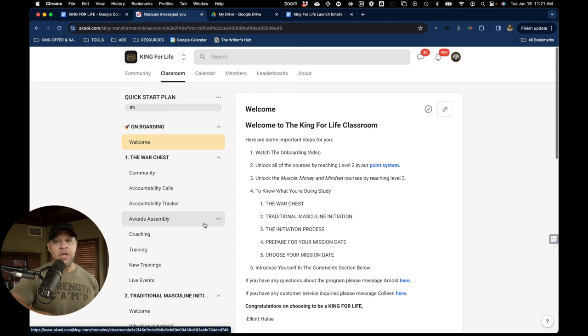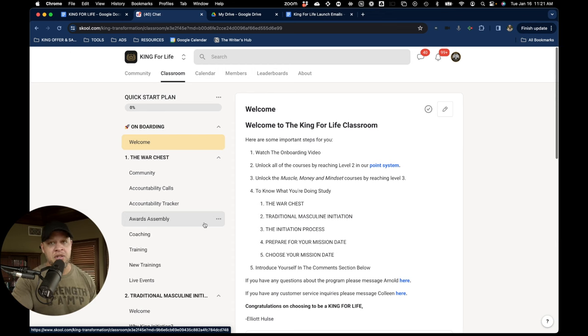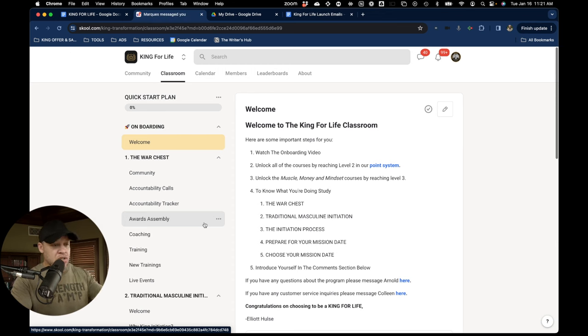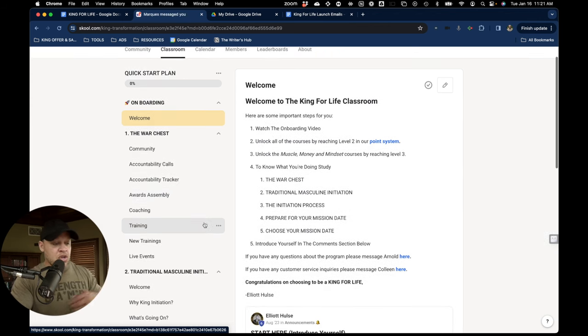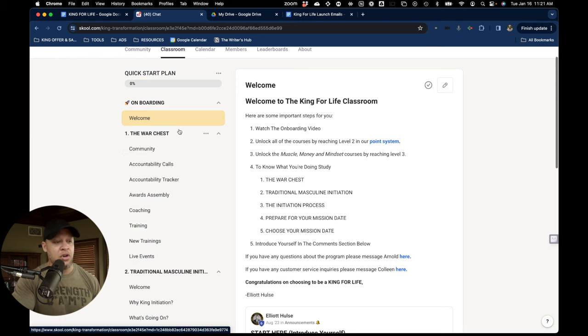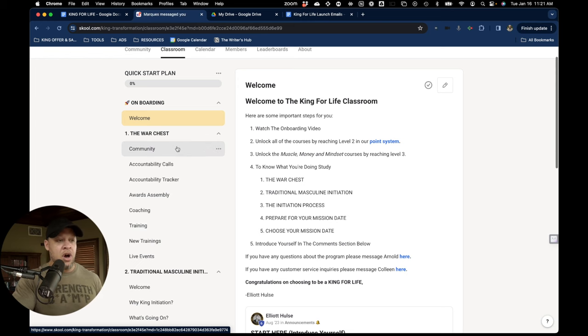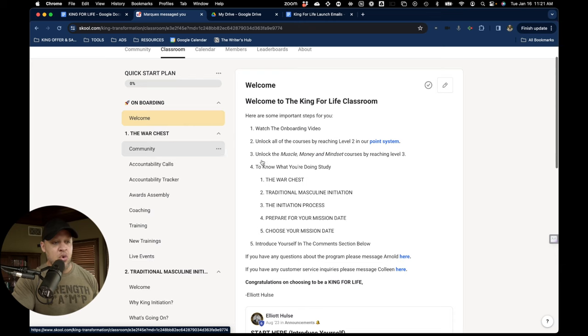And so we go through initiation processes or what we call missions frequently throughout the year. In fact, there's always an opportunity for you to join us. And so when you come in here, you get the war chest. You get the walk around of what's going on in King for Life School.